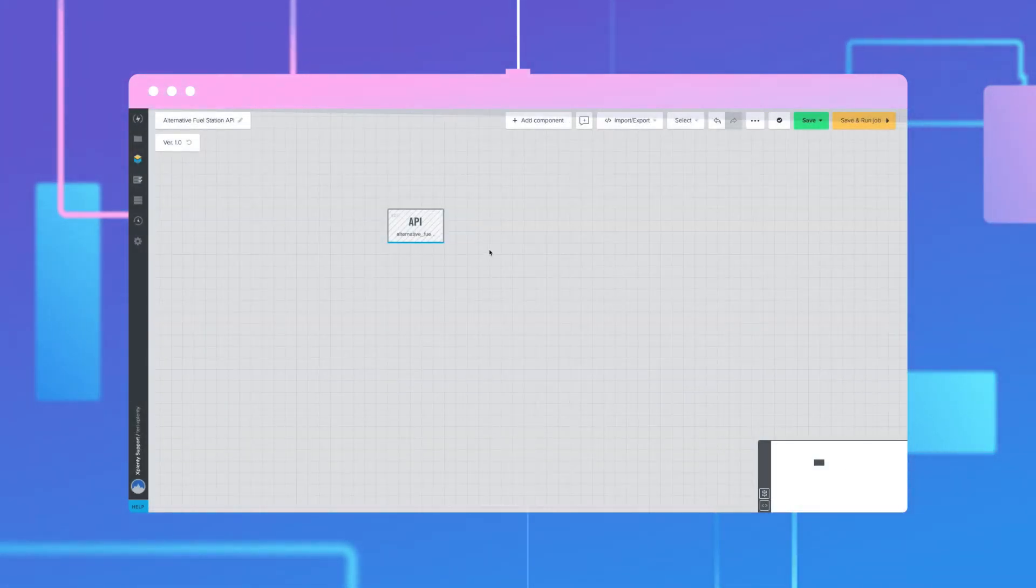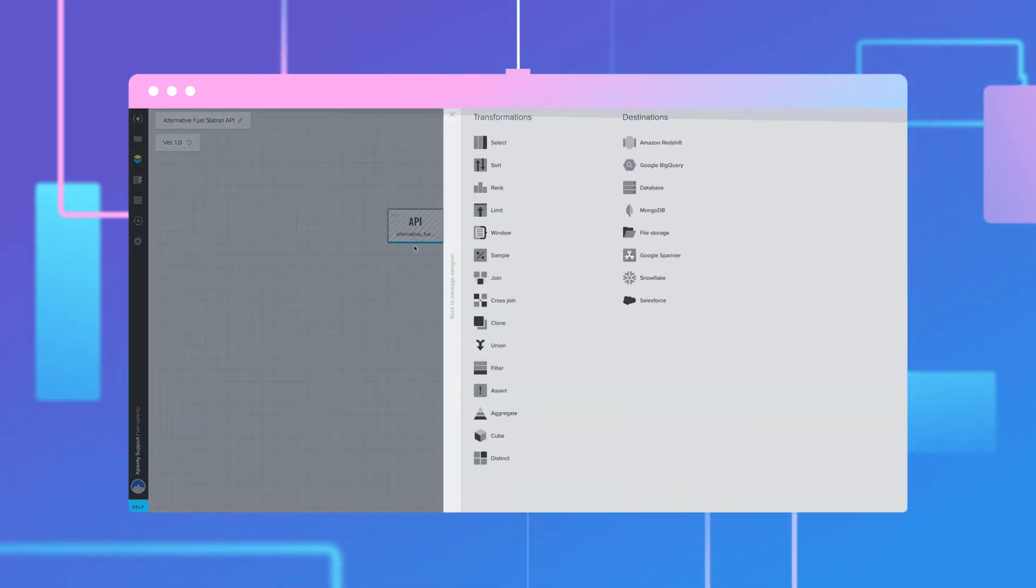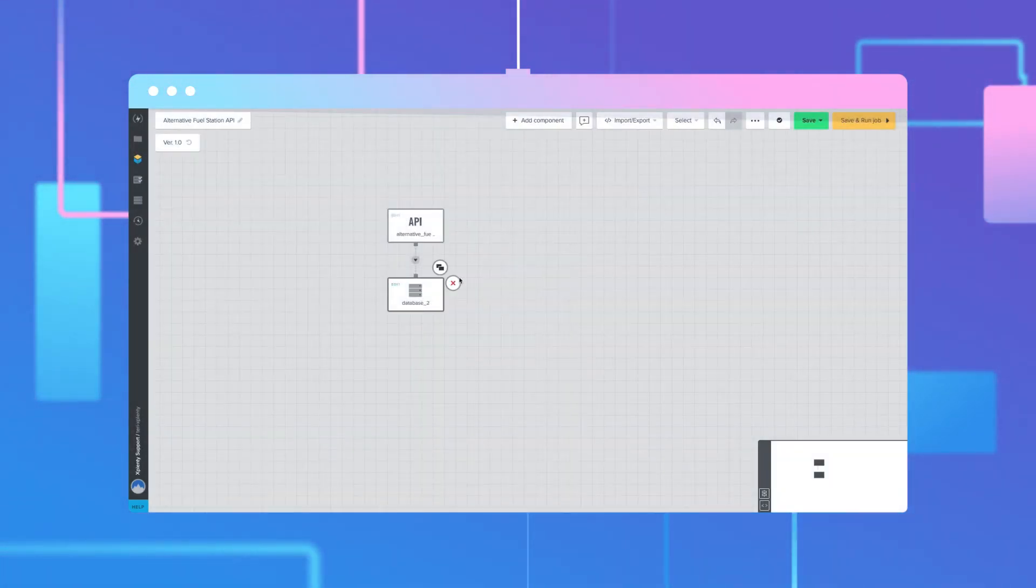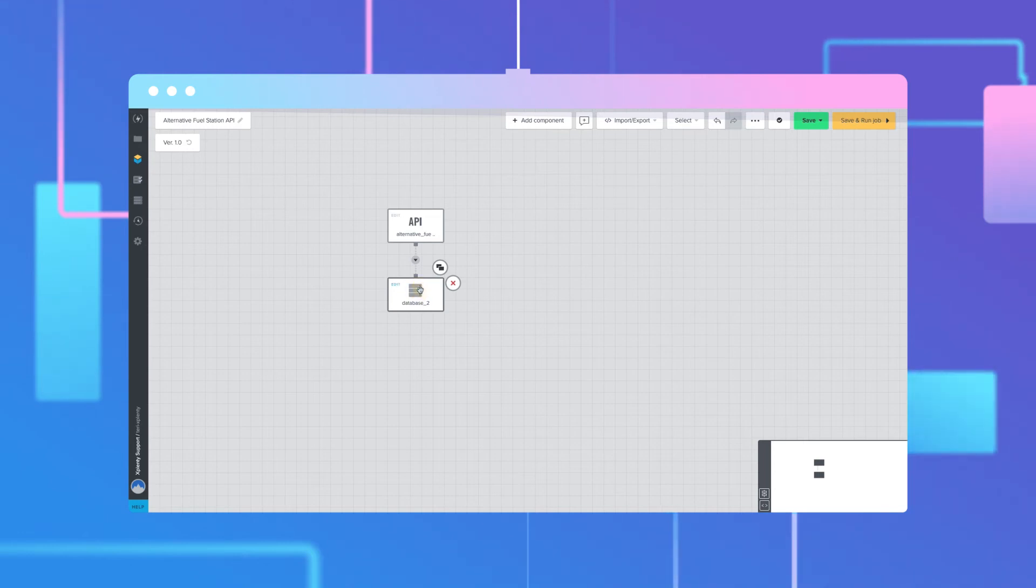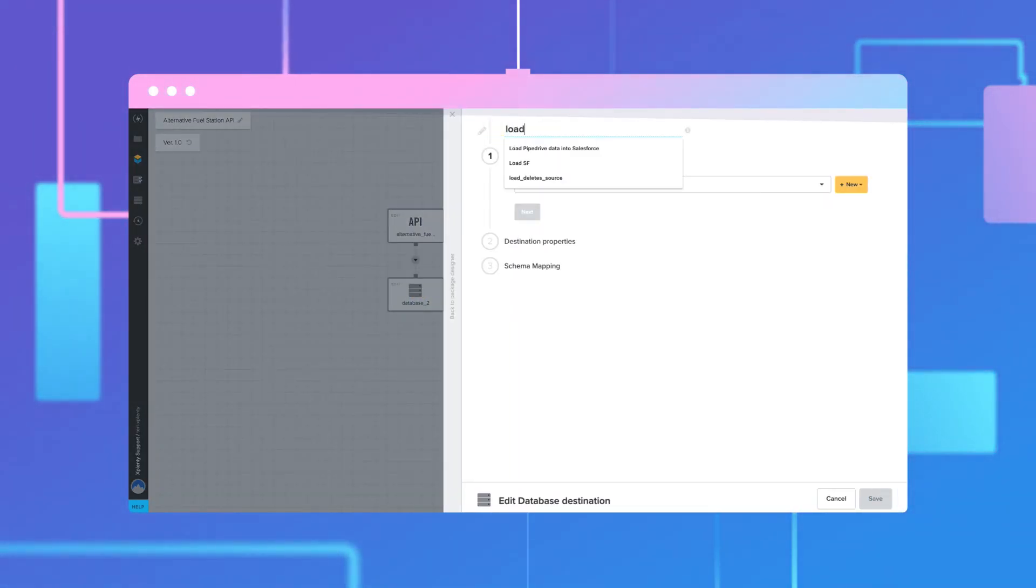Next, click the plus sign below the REST API component. Under Destinations, select Database. Click the Database component to open it and edit its properties.